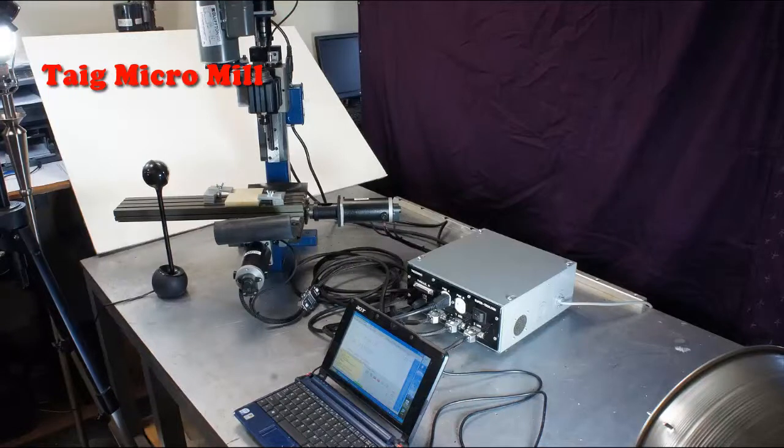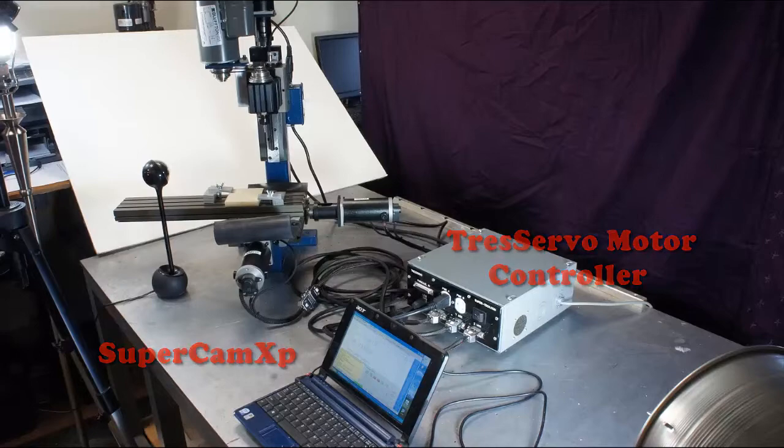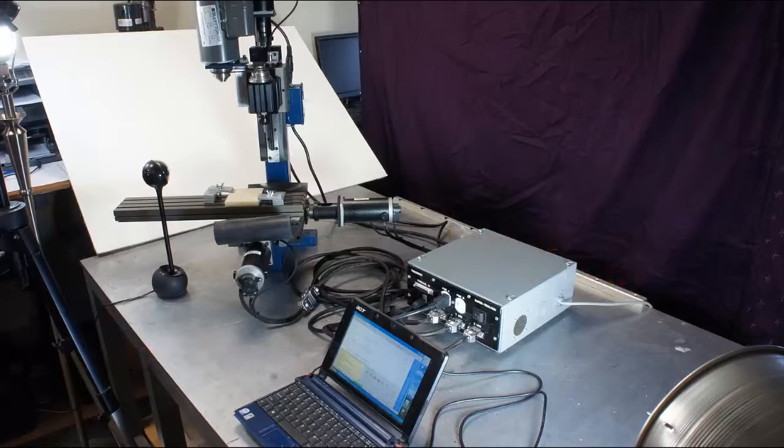What we have is a setup. We've got a TAG micro mill and we have it hooked up with servo motors to the TRESS servo motor controller and it's being controlled by SuperCam.